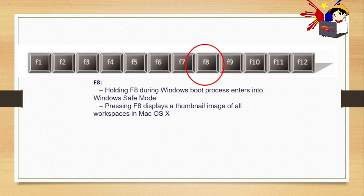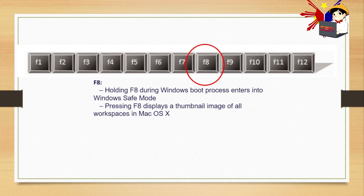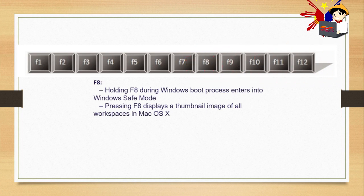F8. Holding F8 during Windows Boot process enters into Windows Safe Mode. Pressing F8 displays a thumbnail image of all workspaces in Mac OS X. You don't really need to use this much unless there's a problem with your laptop or you need to fix something. That's when you use Safe Mode.